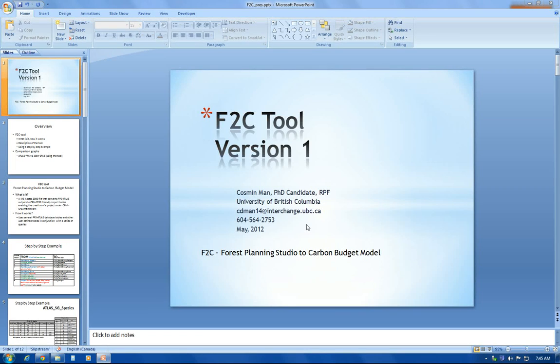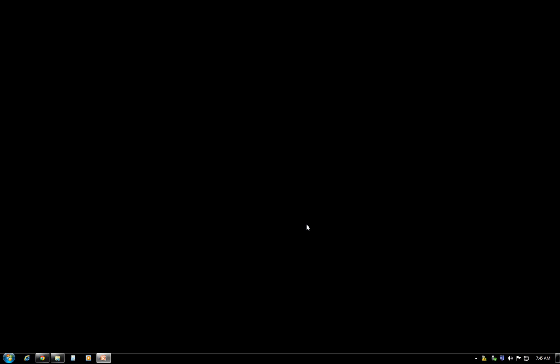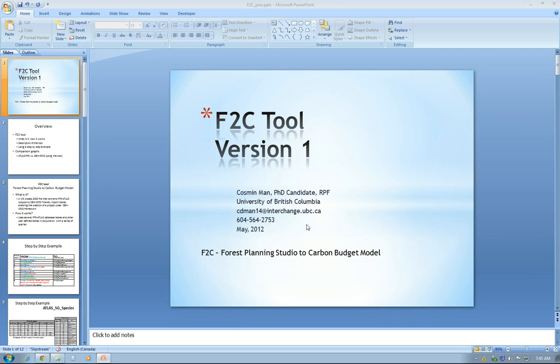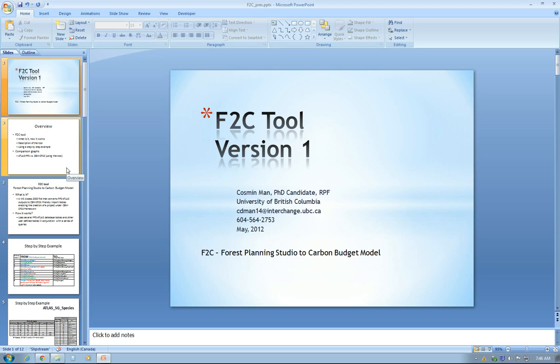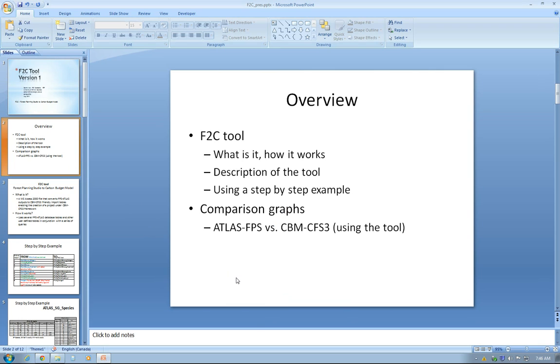Hello everyone, this is Cosmin Mann. I am currently enrolled in a PhD program at the University of British Columbia. I have developed this tool called F2C. F2C stands for Forest Planning Studio to Carbon Budget Model. Without further ado, I will go into the overview of this video.